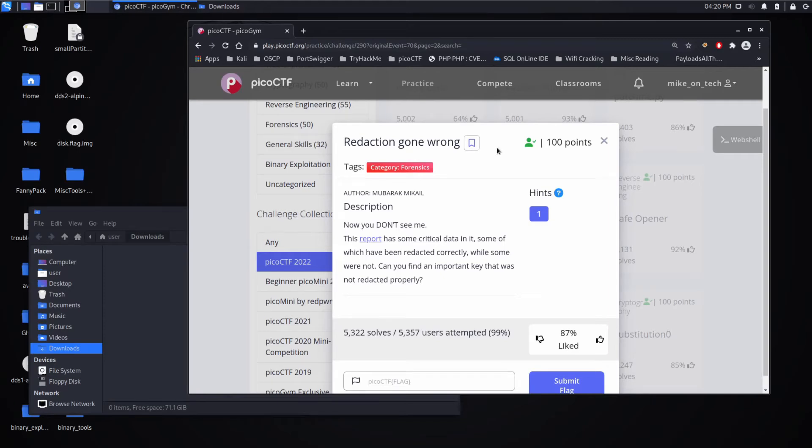And we're back with another PICO CTF challenge, this time Redaction Gone Wrong, a Forensics Challenge.